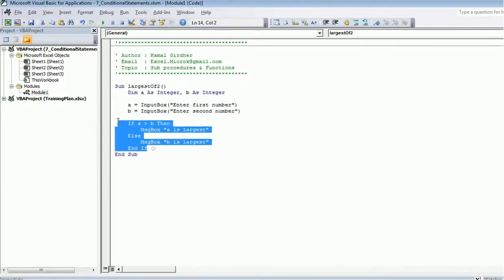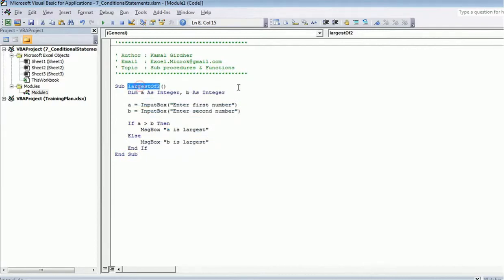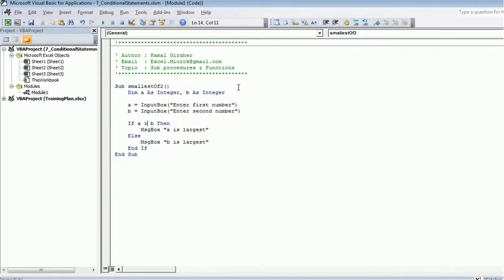So this is for two numbers. Similarly, if we need to find out the smallest of two, what you need to do is we just need to reverse this condition.